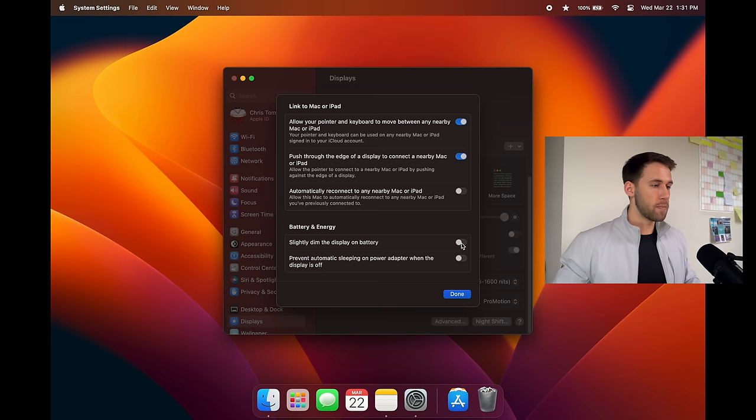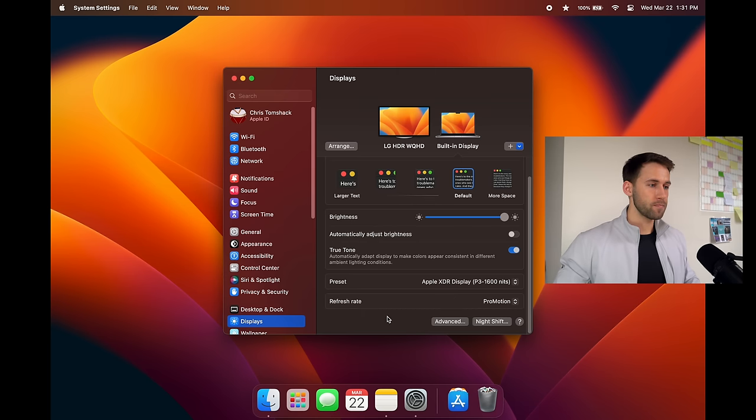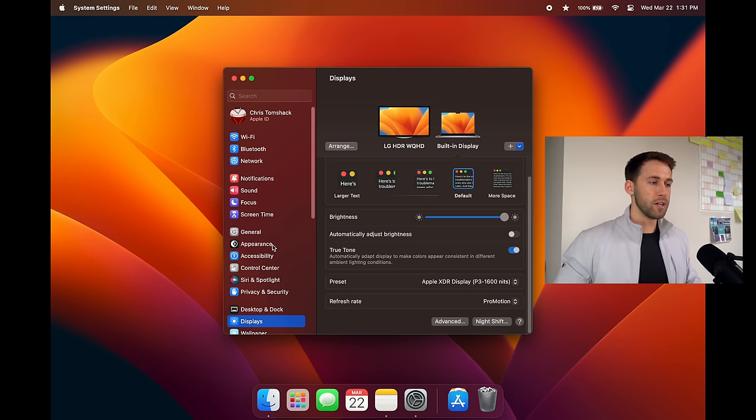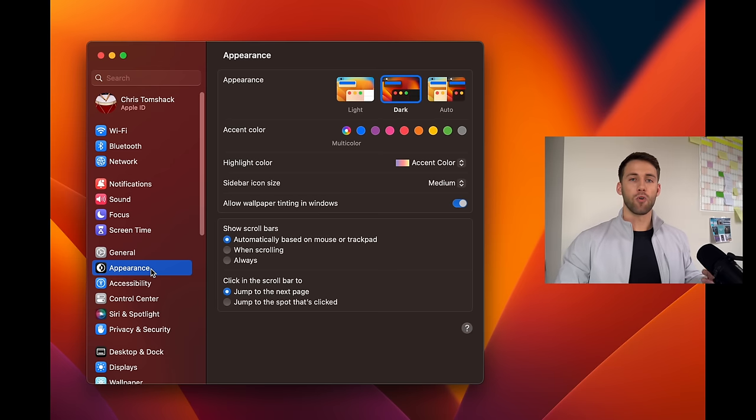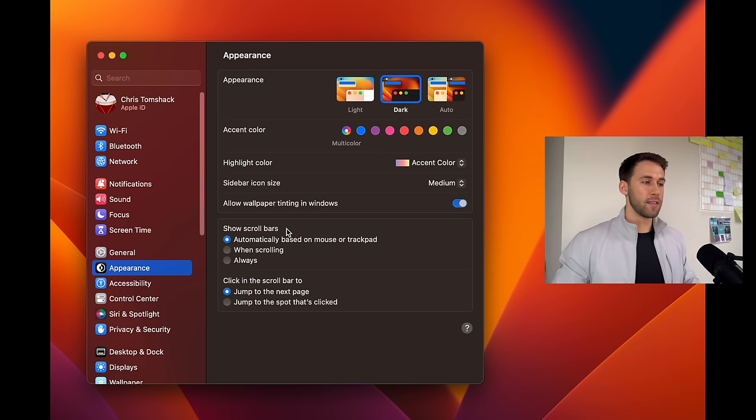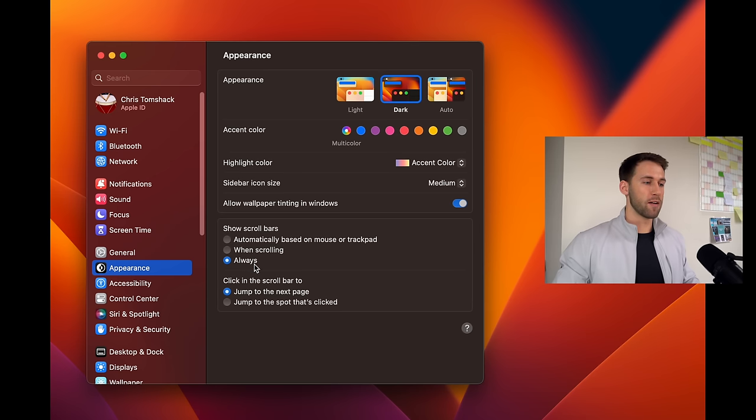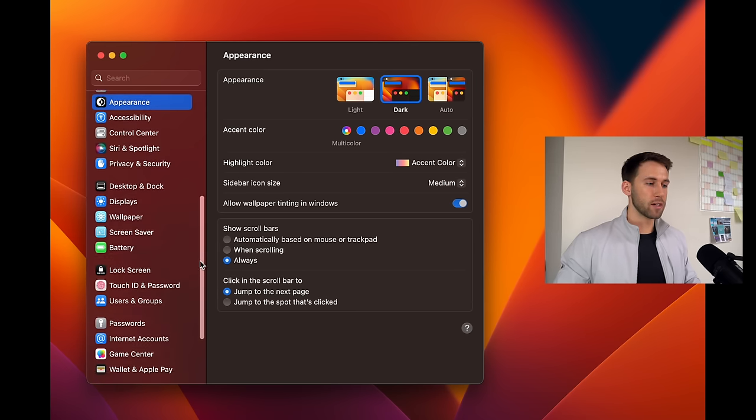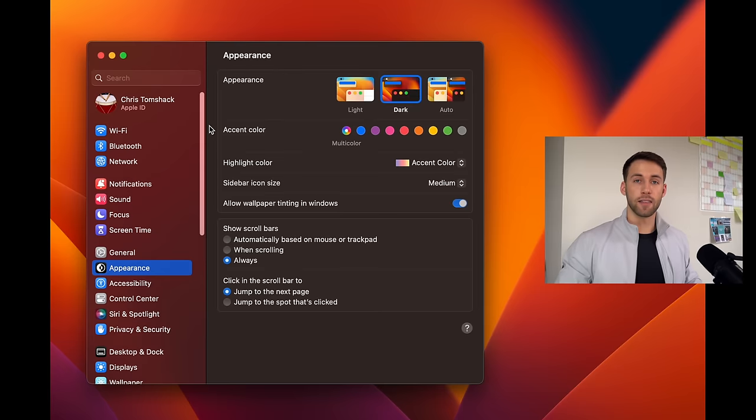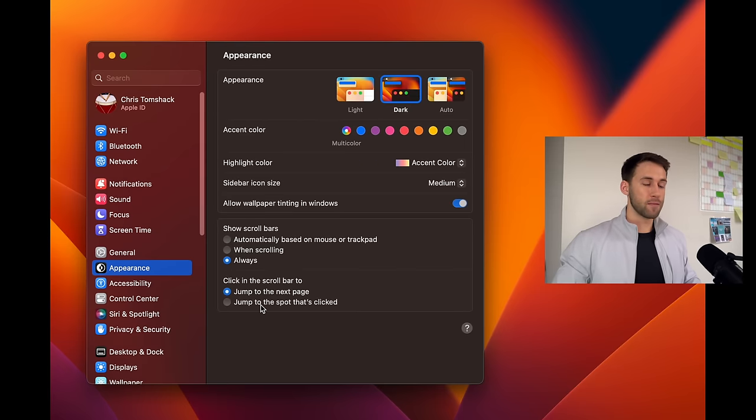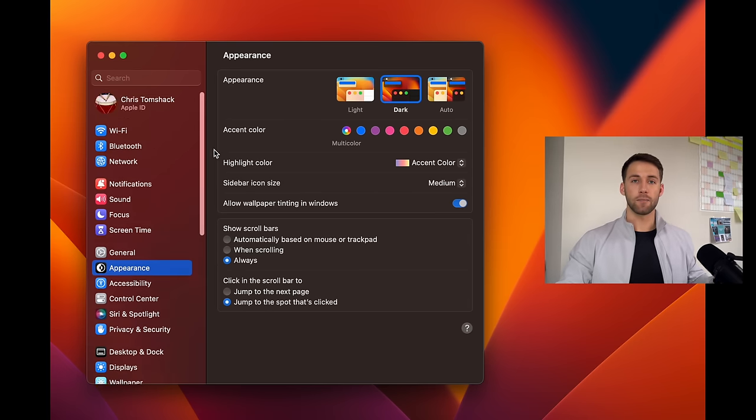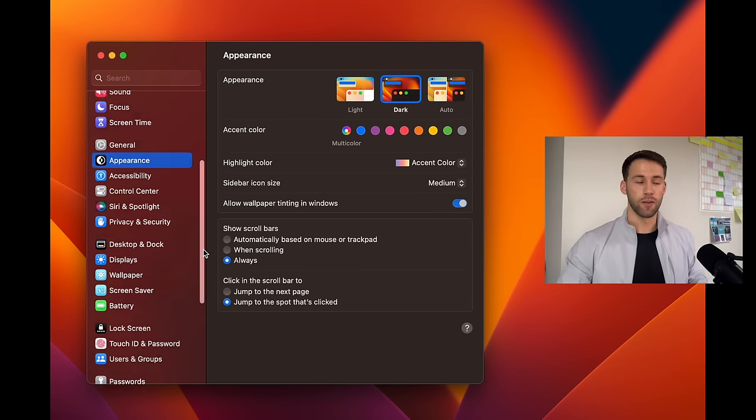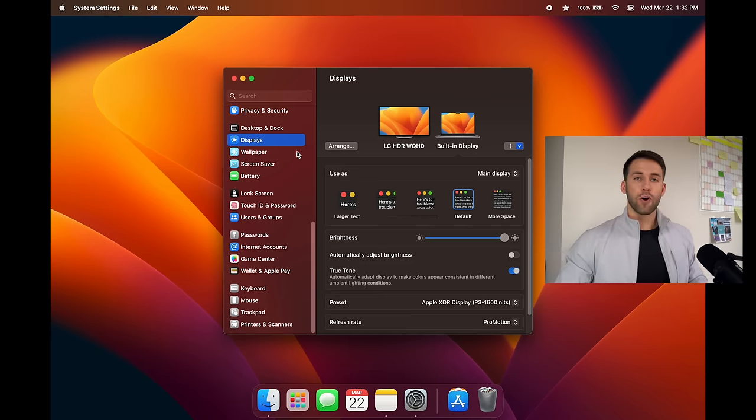Now we'll come up into the appearance section. The first thing we're gonna do here is modify the scroll bars so I turn scroll bars to always on that way we're always able to see the scroll bars and navigate through any window that we have open. I also click jump to the spot that's clicked and this allows us to instead of having to click and drag all the time we're able to just click down here and it will automatically snap to the section of the window that we want.